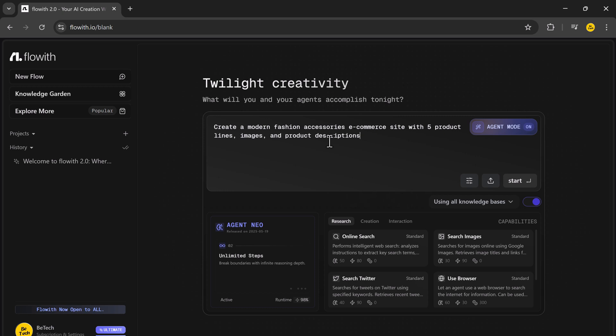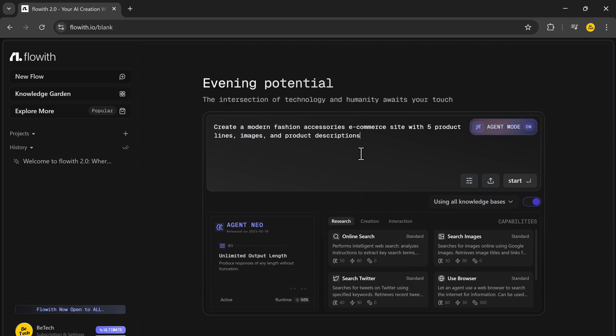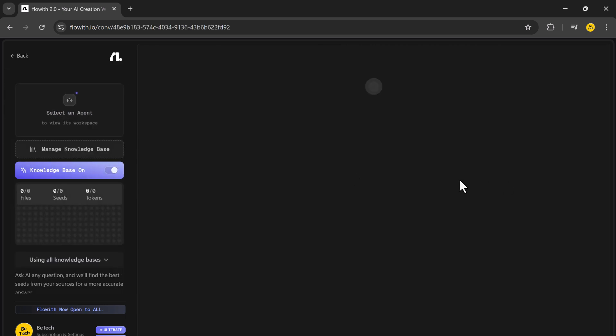Let's start with a business use case. Here's the prompt I gave Flowit NIO. Create a modern fashion accessories e-commerce site with five product lines, images and product descriptions.